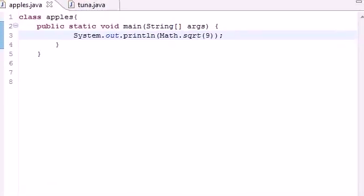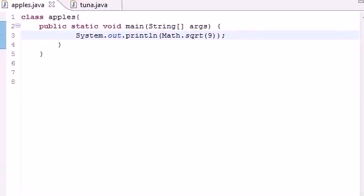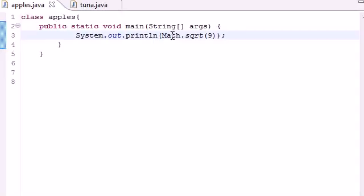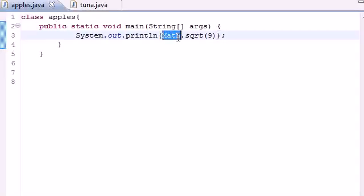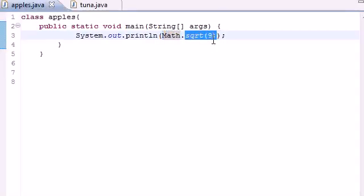So that's how you use your built-in methods from your math class. Again, you want to notice that you don't need to create an object like you do when you're making your own classes. This is built-in. So that's how you use math with your dot separator and then the method name, and then put however many arguments it takes.